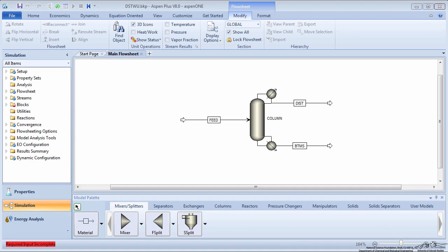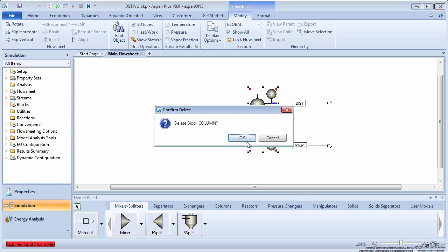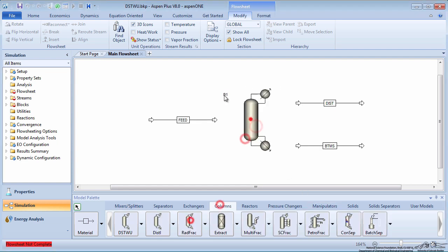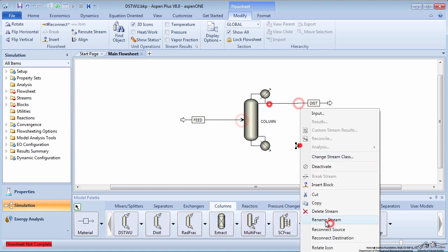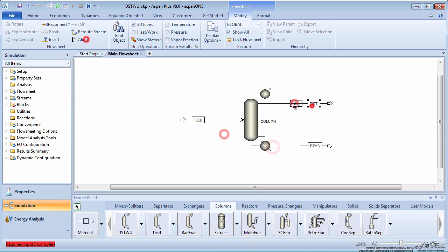In this screencast, we are going to use the parameters Aspen gave us for the DistWoo model and refine them with a RadFrac model. To begin, open your DistWoo simulation and go to your main flow sheet. Click on the column model block and delete it. Create a RadFrac model in its place and reconnect the feed and product stream.